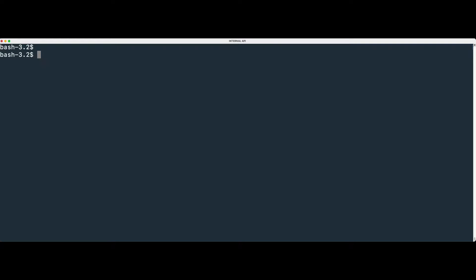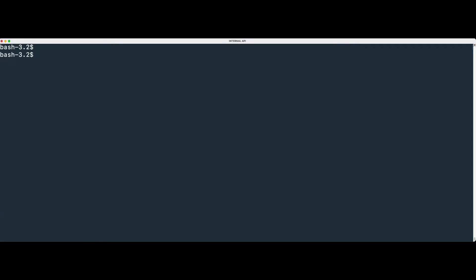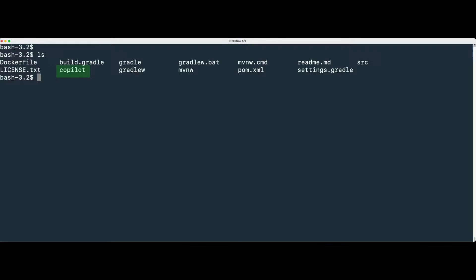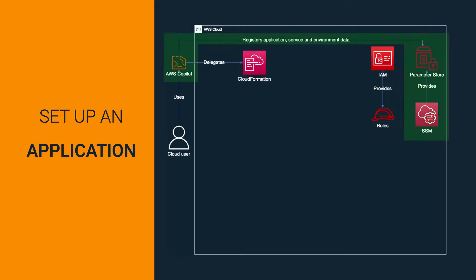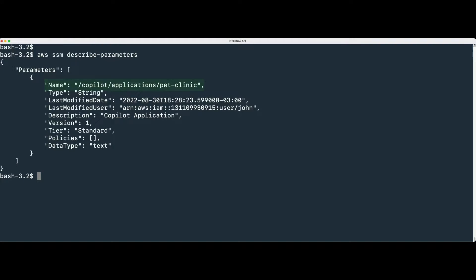You can check the application is properly created by typing the following command. Copilot creates a new folder within your local project folder. When you initialize an application, Copilot creates an entry with your account information in AWS Systems Manager parameter store. Type and run the following command to check existing parameters, then use the parameter name to check the parameter details.